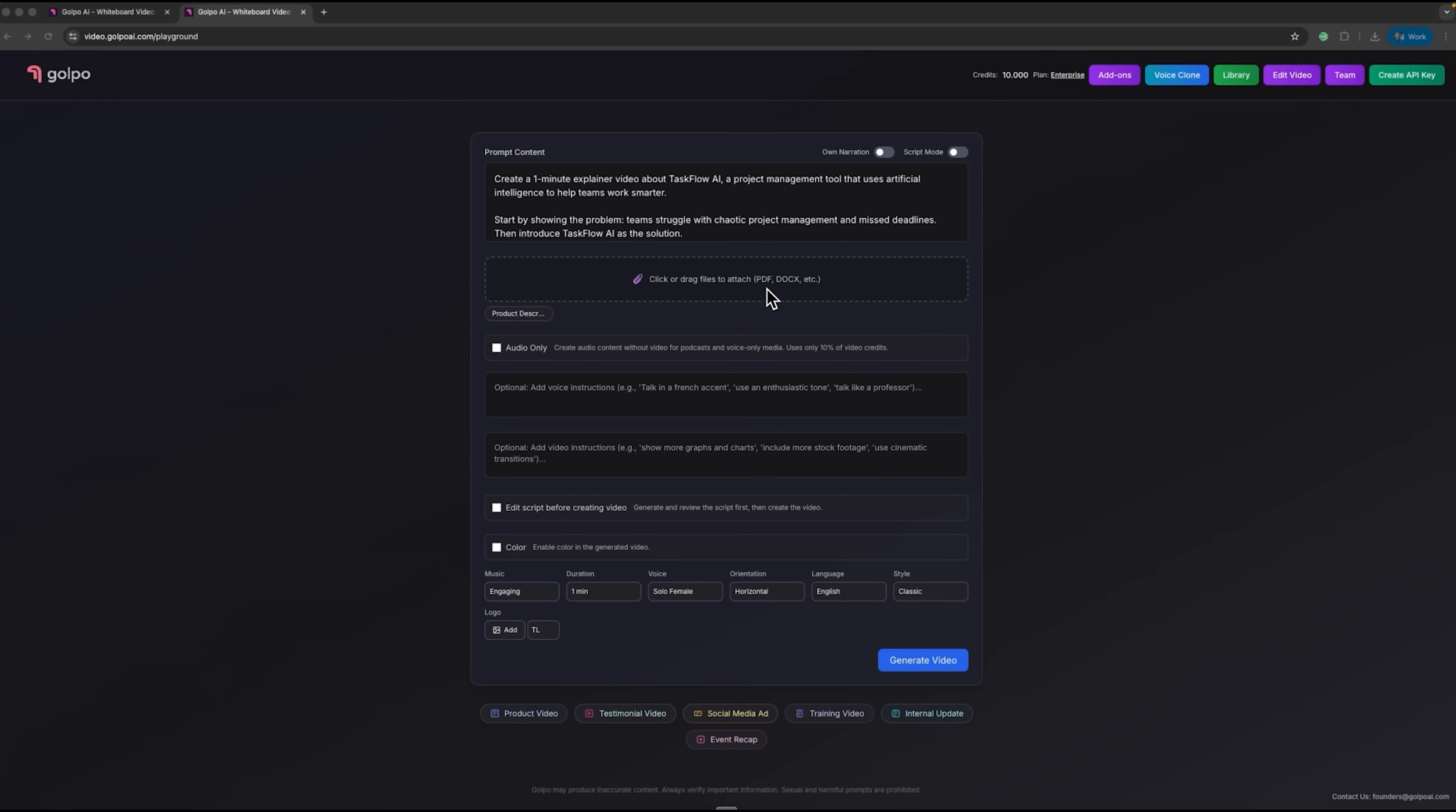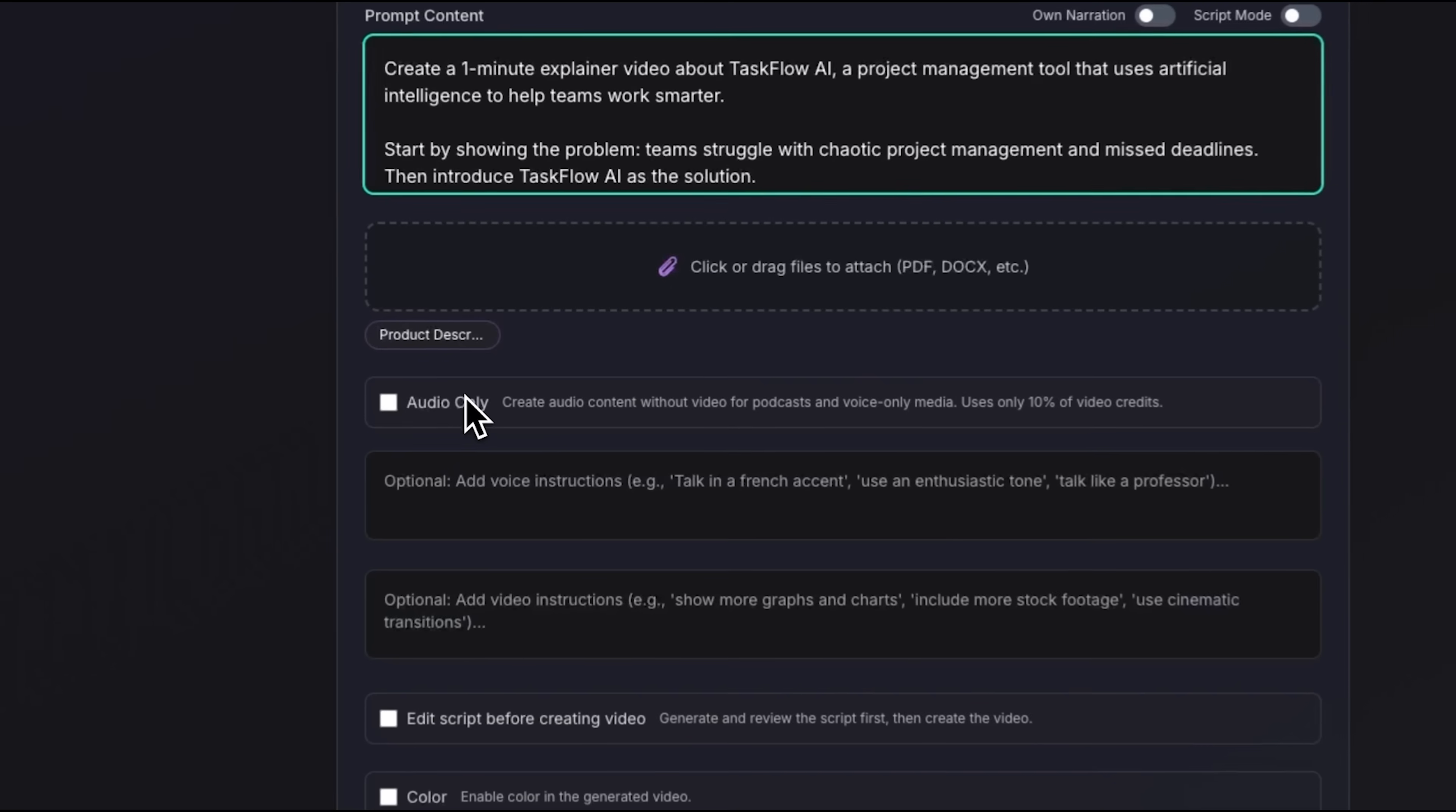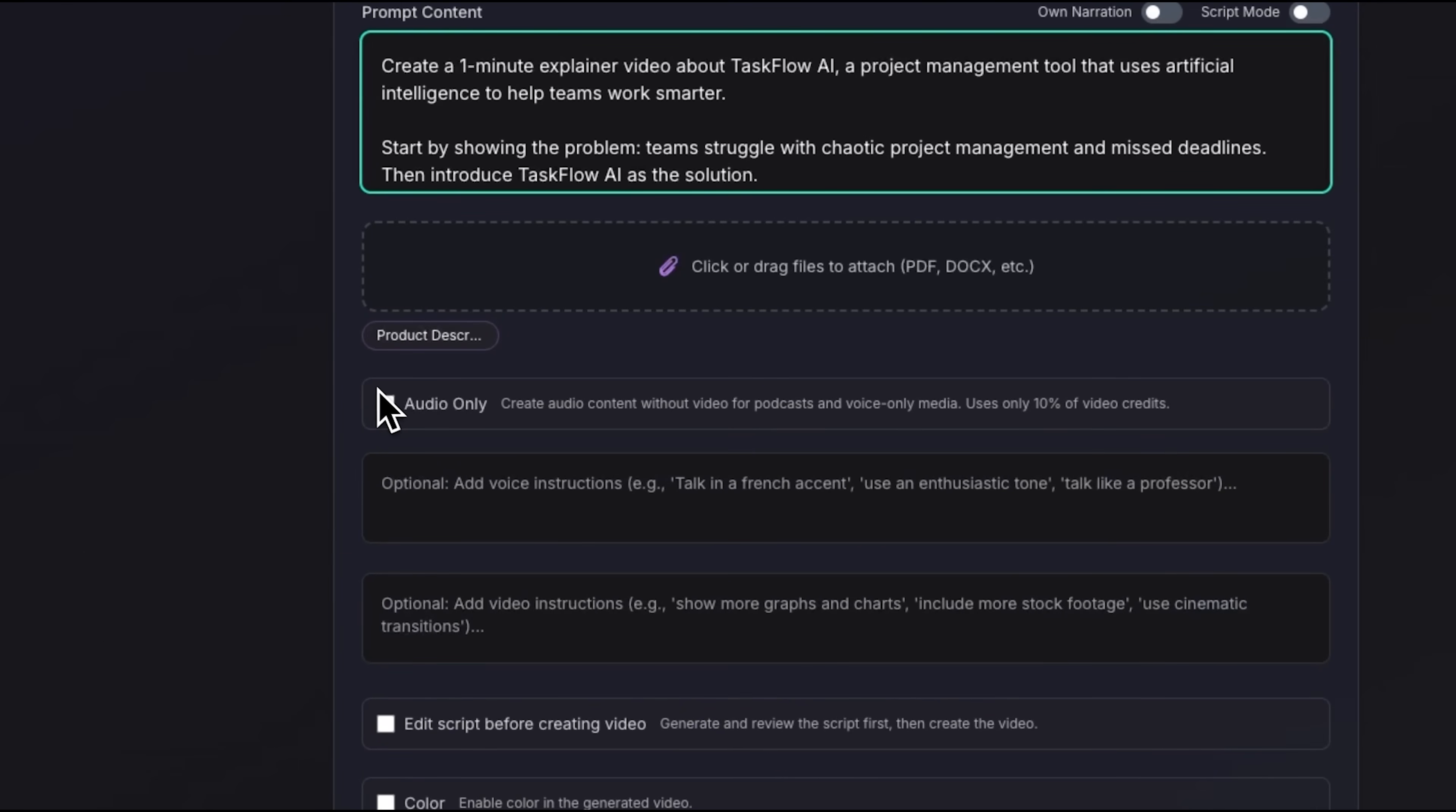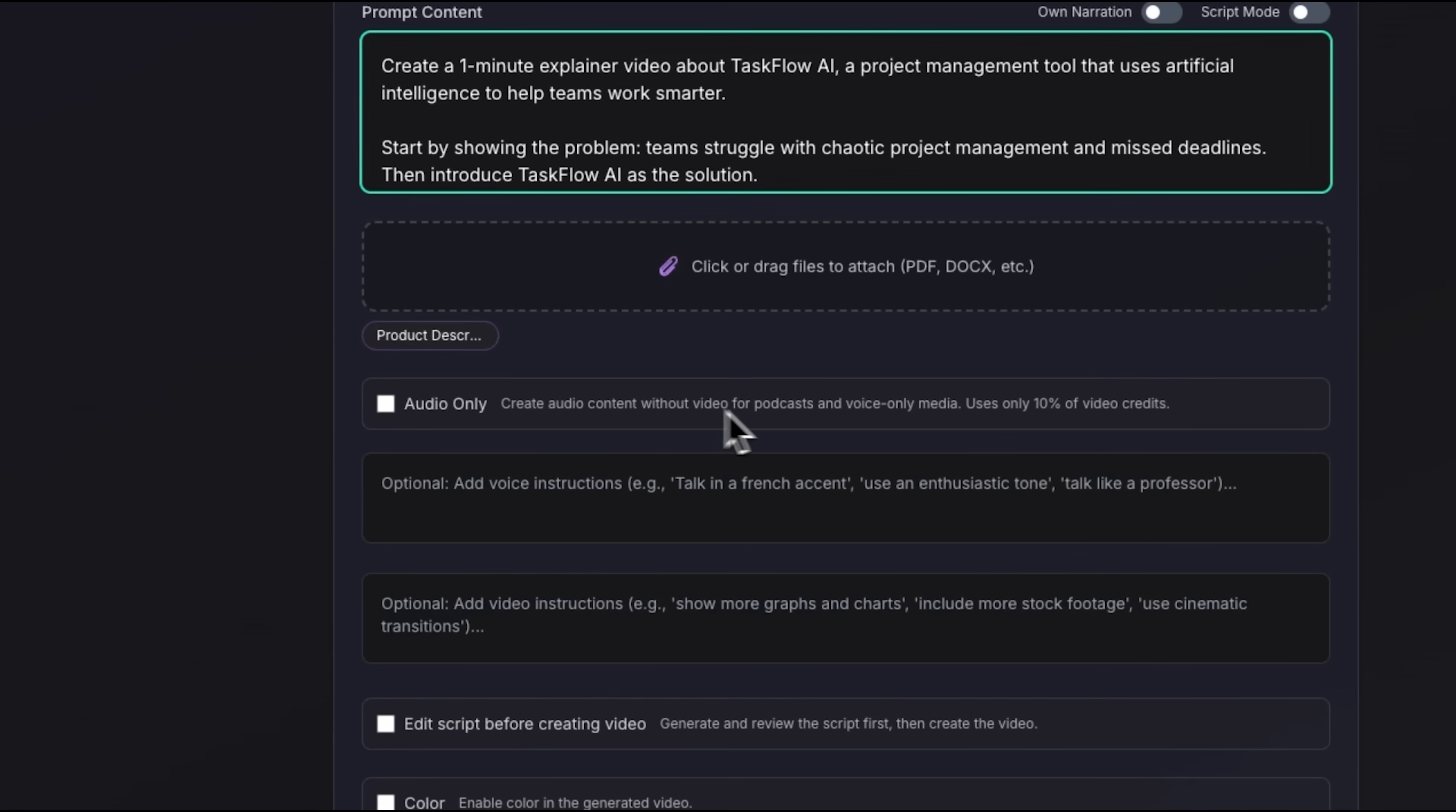Let's create one for our imaginary product, Taskflow AI, to demonstrate the platform's full capabilities. The audio-only feature generates narration without visuals, which is useful for podcasts and uses only 10% of your credits. For our demo we want a full clip, so this option remains disabled.